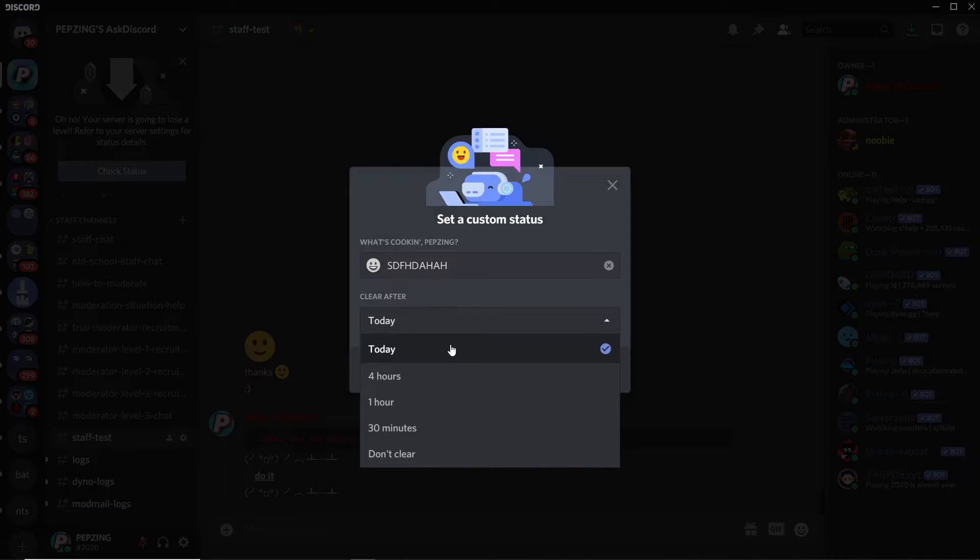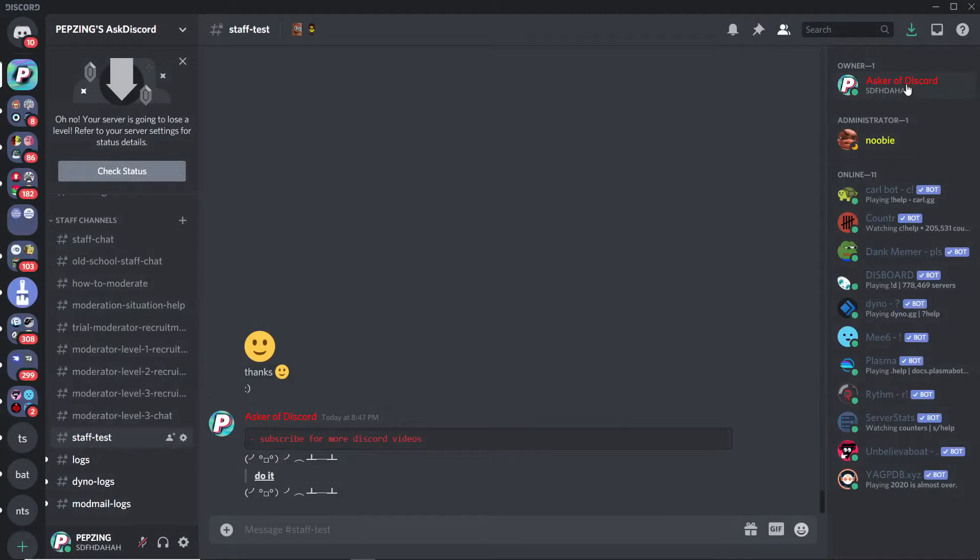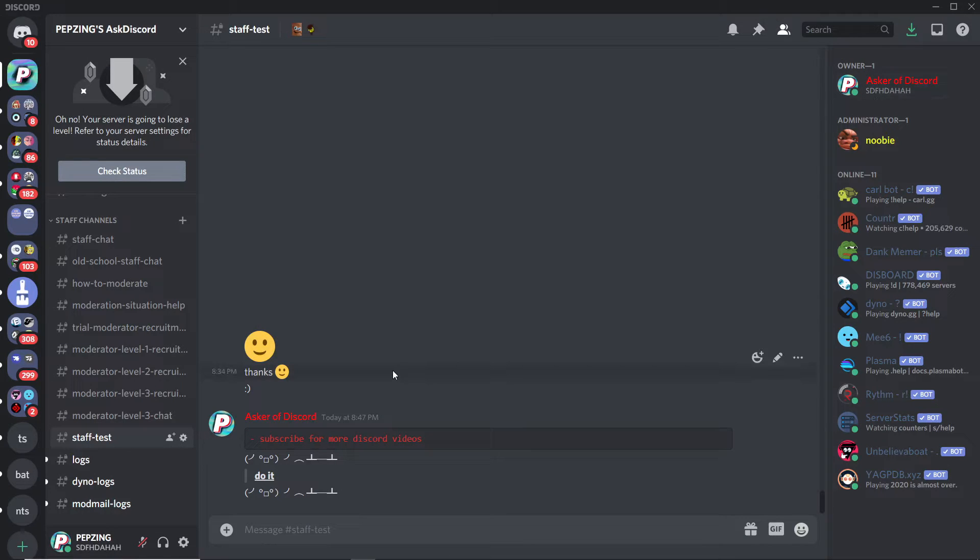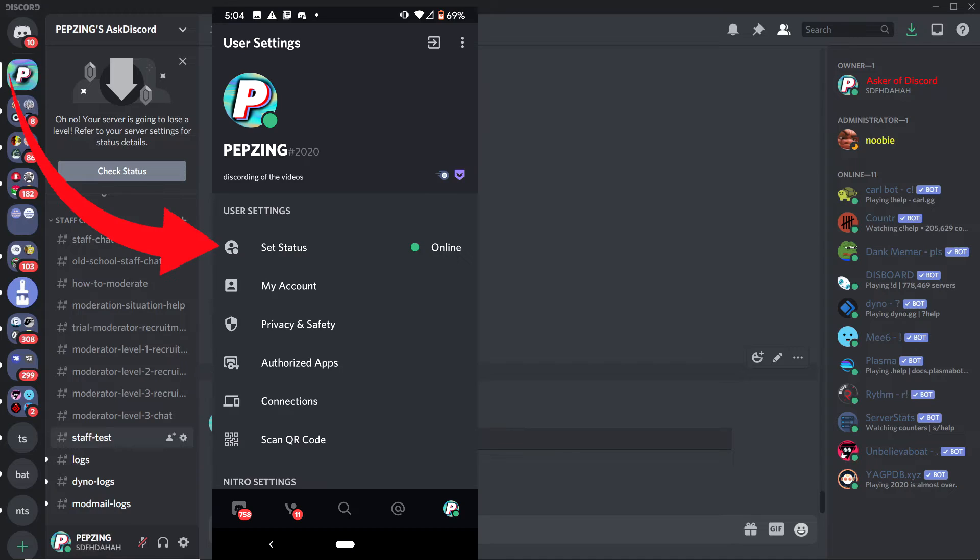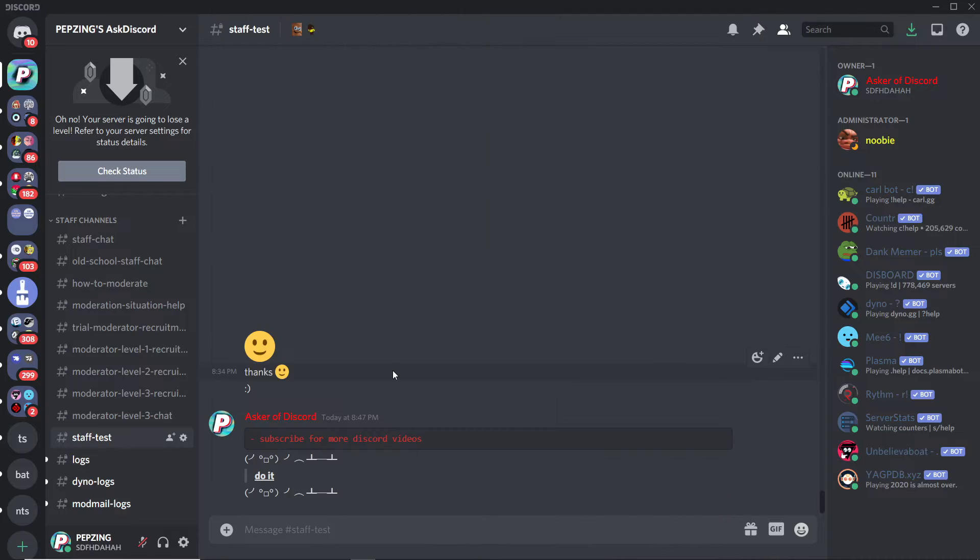Set it for however long you want to have it, then press Save and you've got yourself a custom status. For mobile users, you can actually do this on mobile. Click on your profile, Set Status, and then Set Custom Status. Pretty easy.